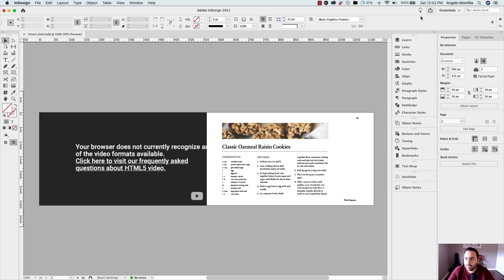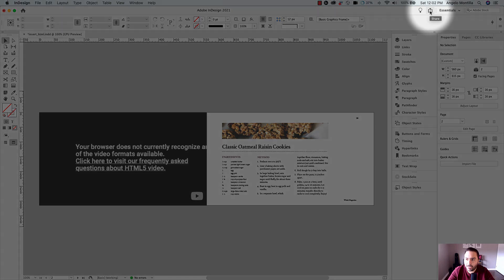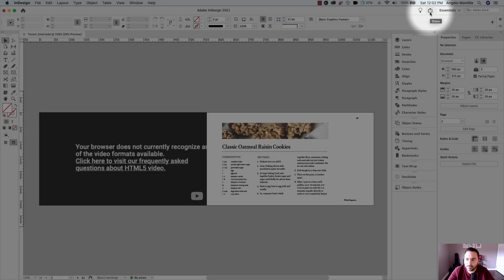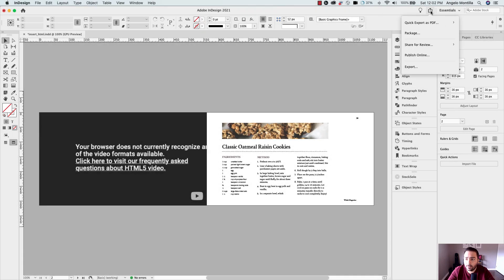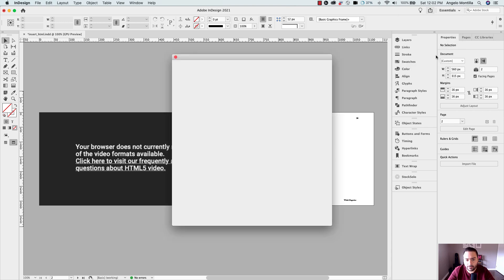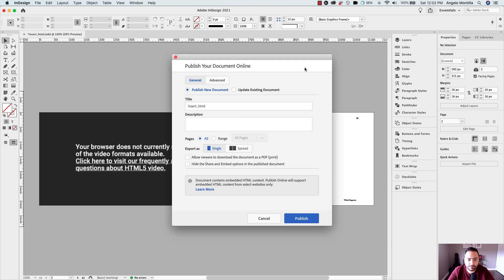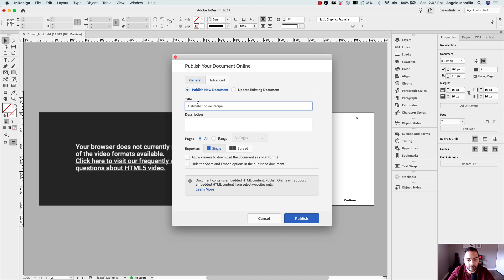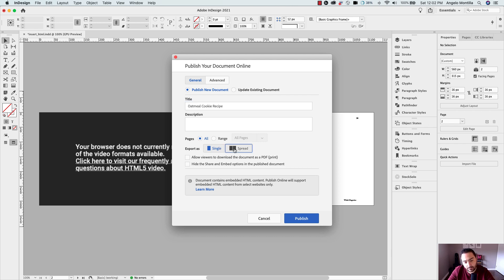So I'm going to make my way up to the right hand side of my workspace and click the share button and then click on publish online. I'm just going to name this oatmeal cookie recipe and let's just assume this was the full baking book or whatever project you're working on. You can add a description. Because this is a spread I want it to display as a spread, so I'm going to click that.